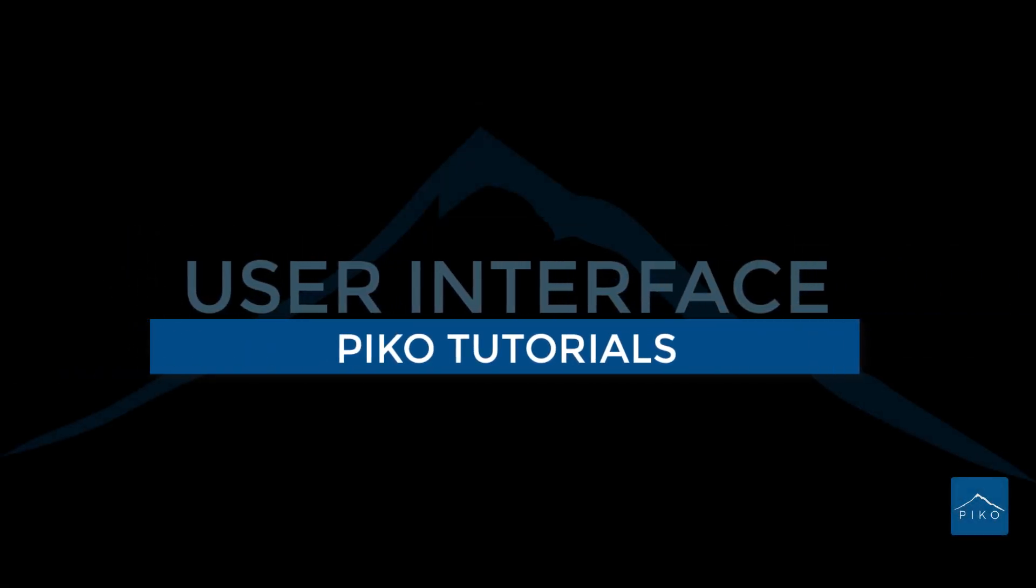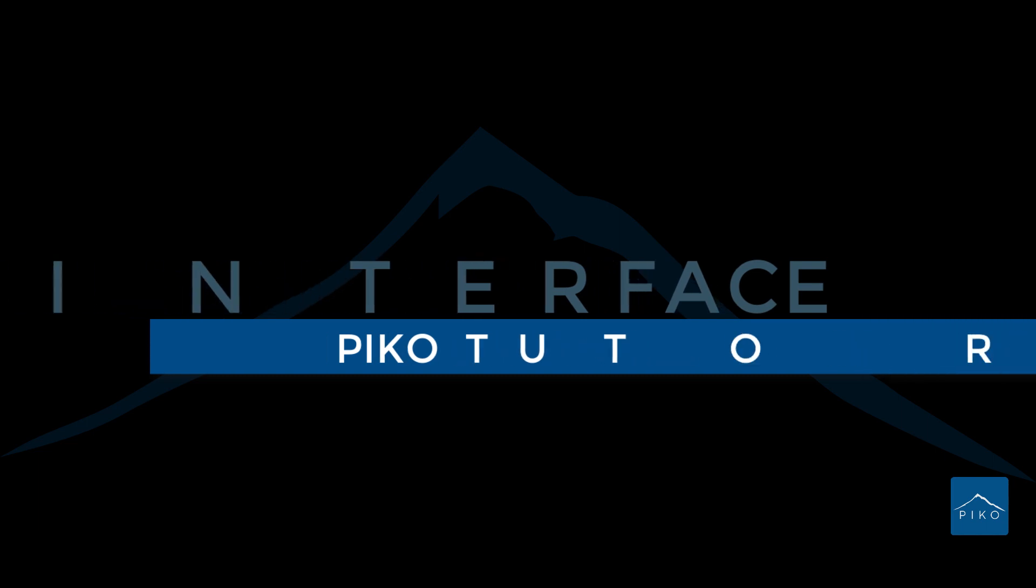Hello and welcome to Pico Tutorials. Today we will cover the user interface of the Pico client.